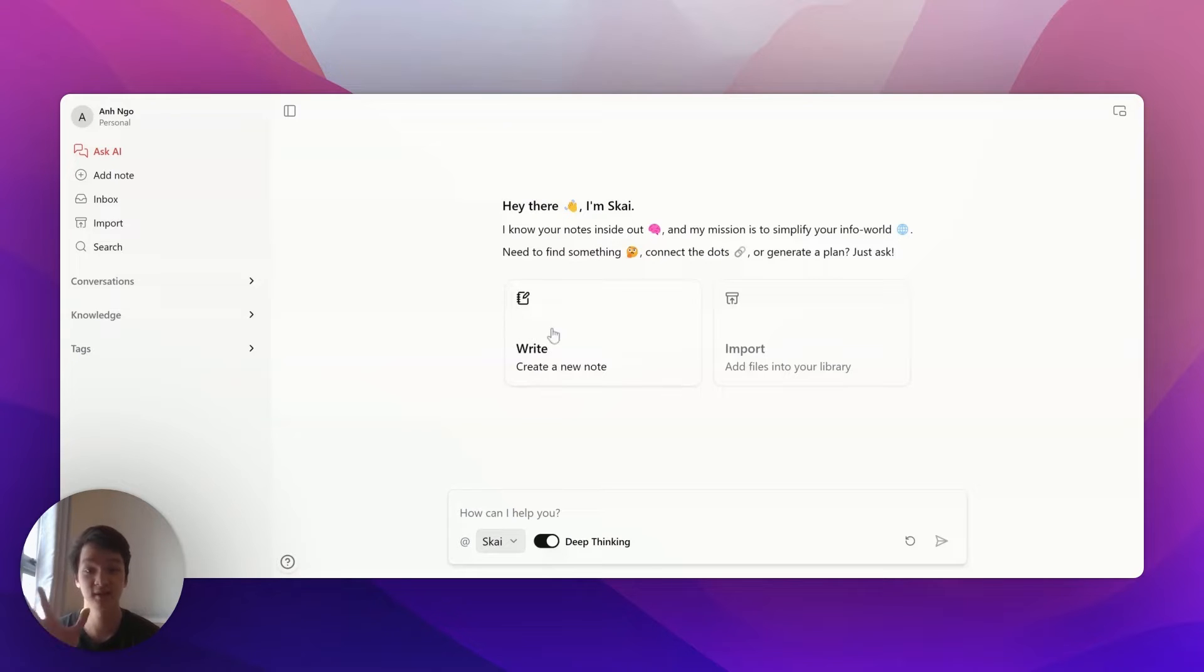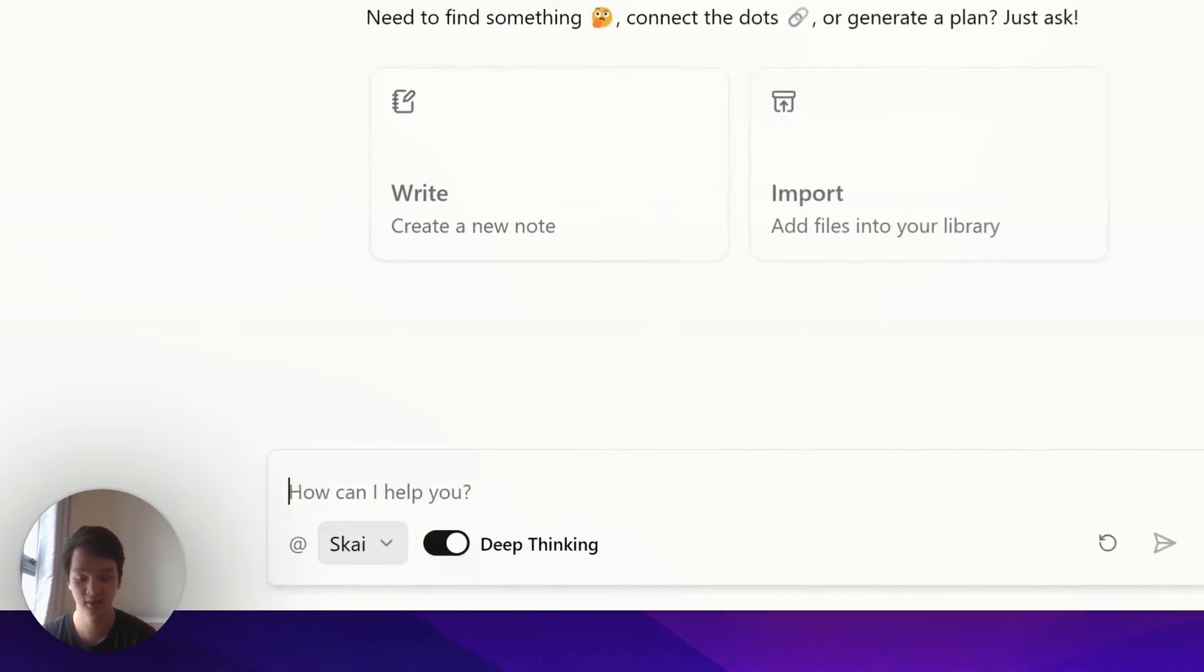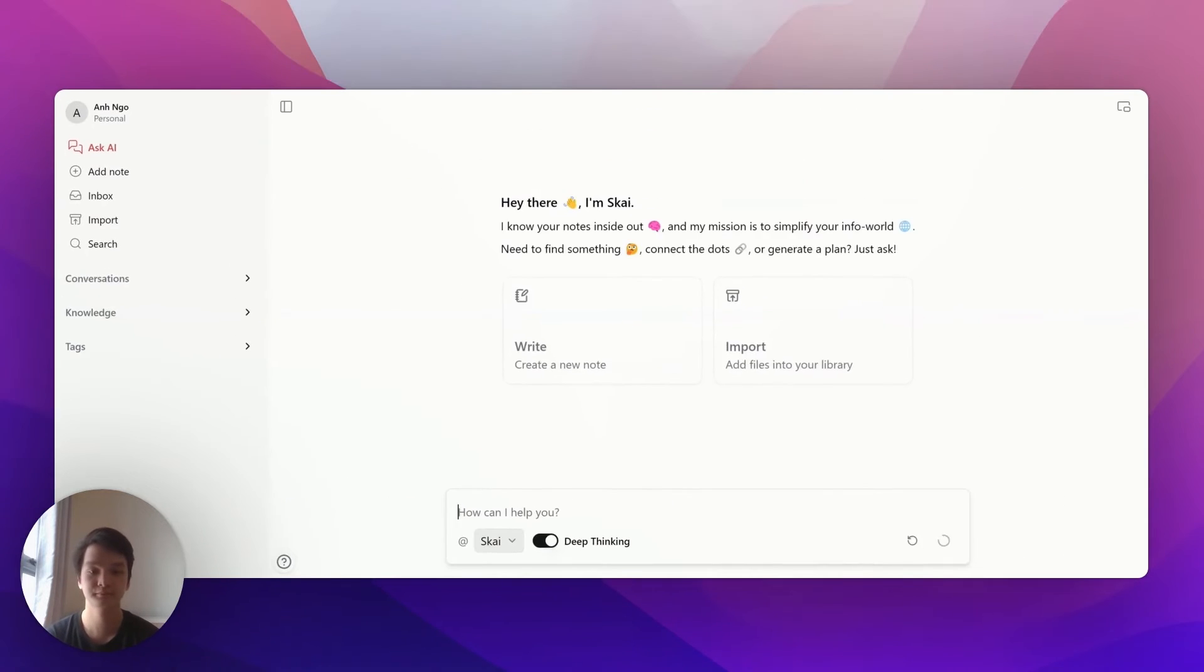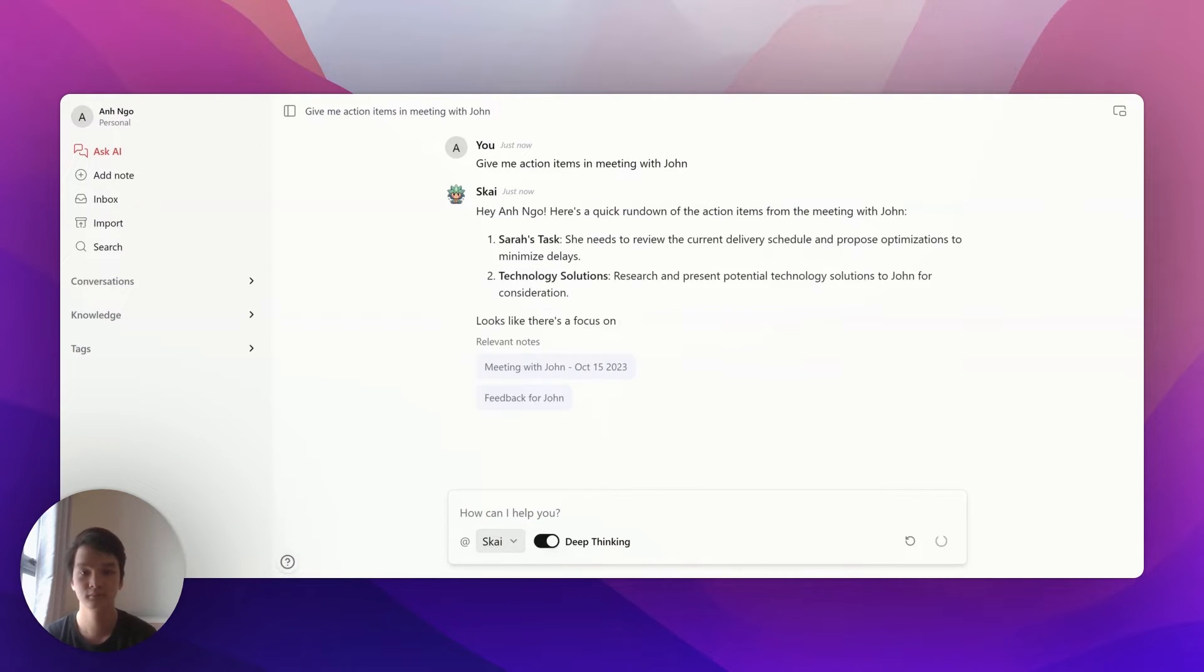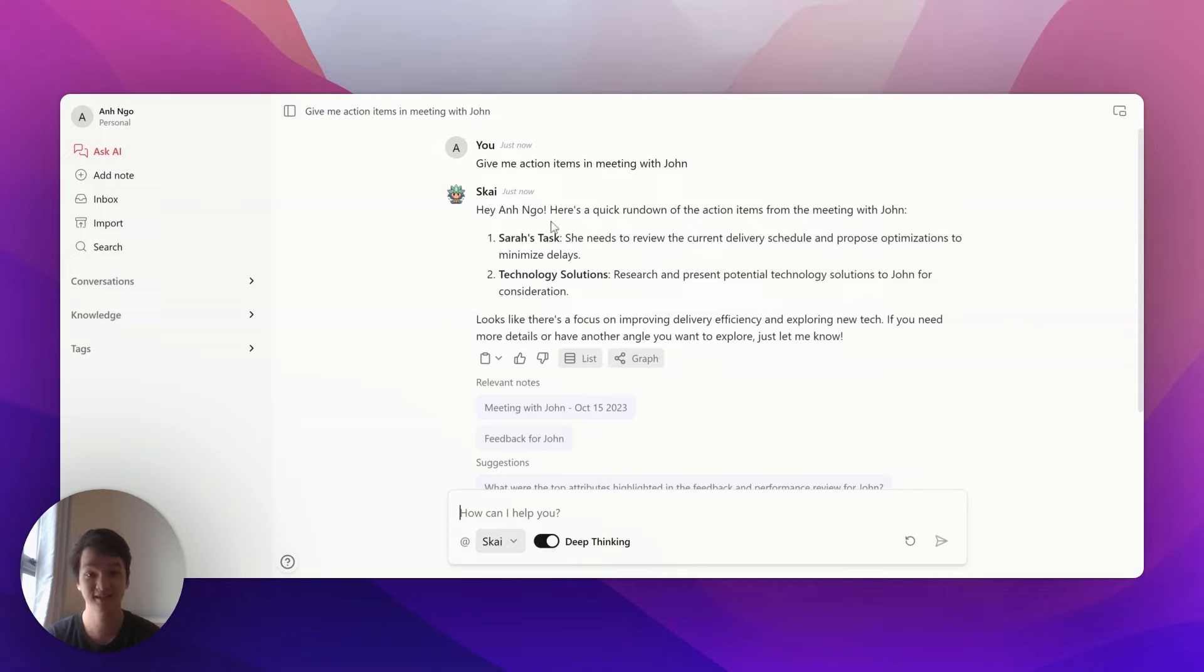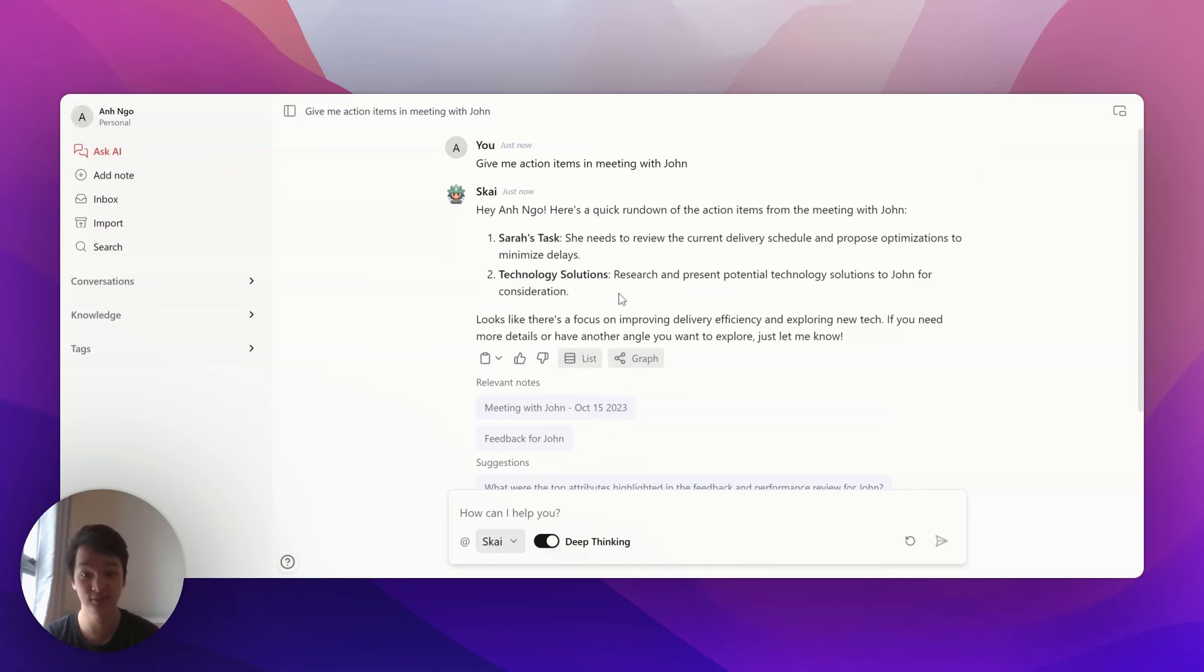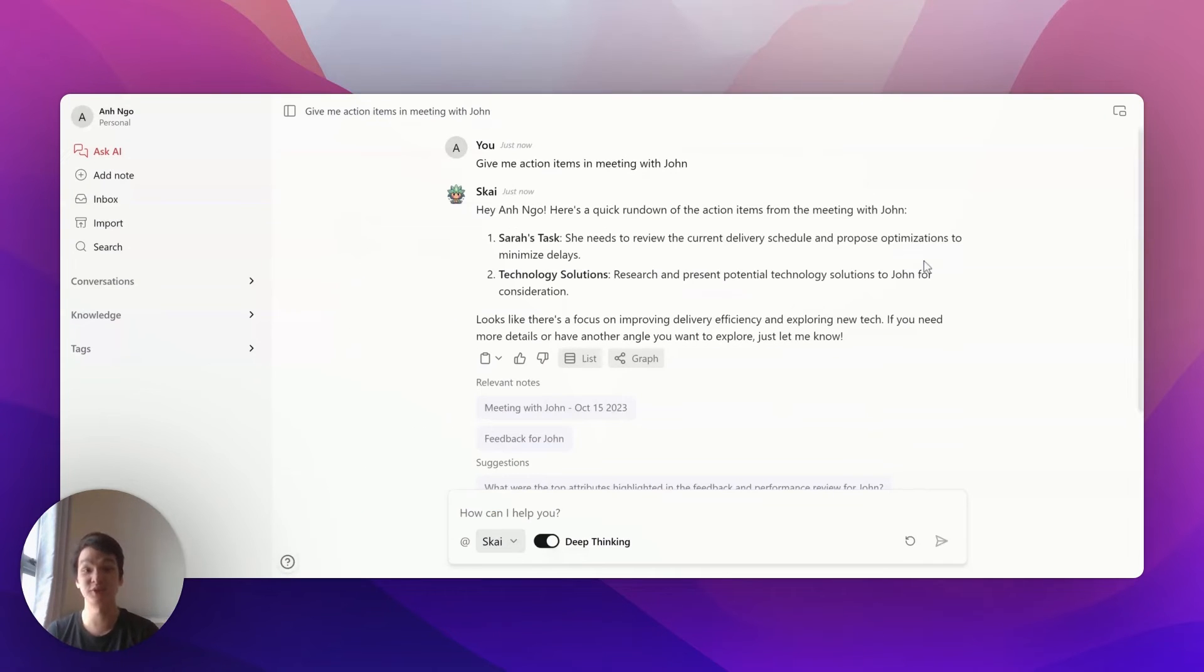Here's the main screen where you can chat with AI. For example, if I need to see action items from a meeting with John, I can ask Sky for that, and it will give me direct answers about the tasks I need to do. It also provides citations showing where the information came from. That's a really easy way to retrieve information with Senna.ai.